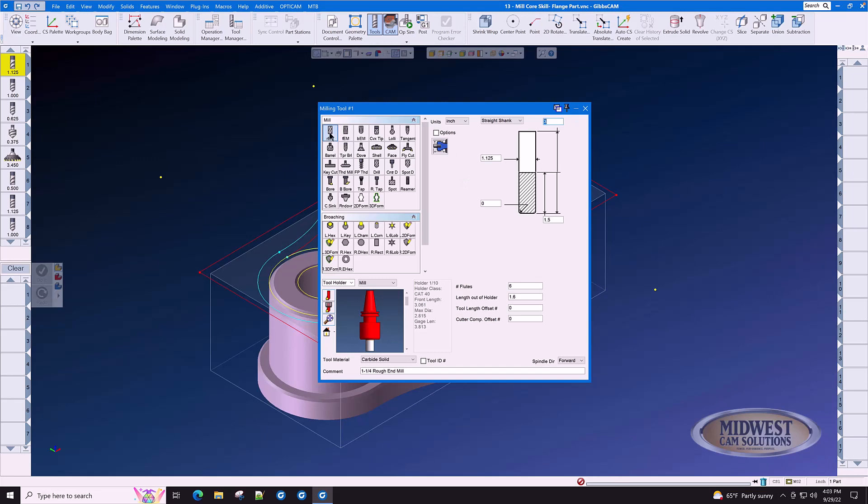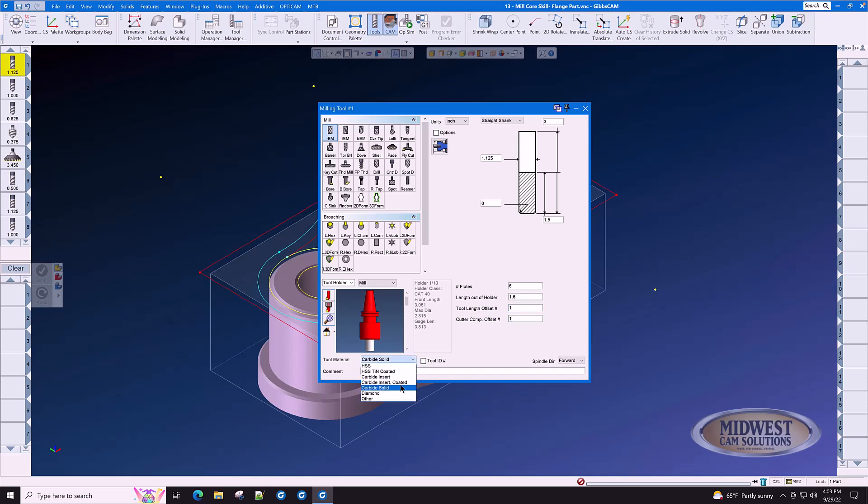This is a rough end mill. We type in the diameter, 1 1/8. We type in the flute length and the total length of the end mill, the number of flutes and the length out of holder, the tool length offset number and the cutter comp offset number. Down here we select the tool material, making sure that your spindle direction is correct for this tool.